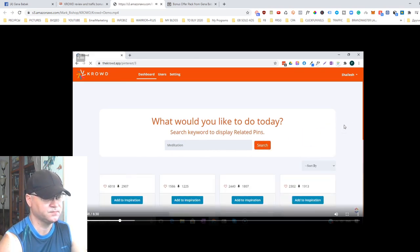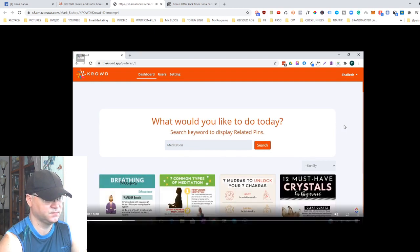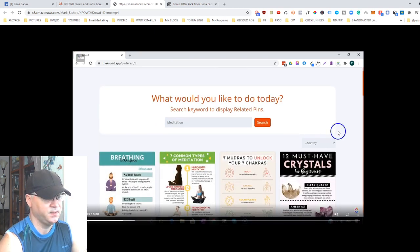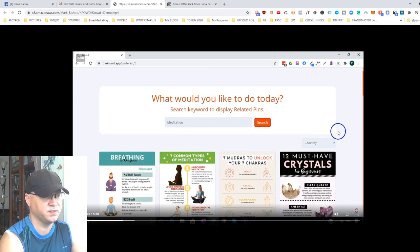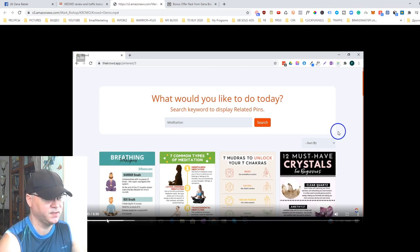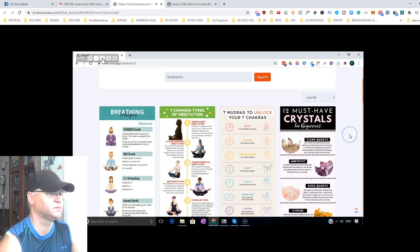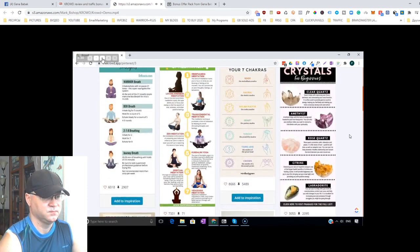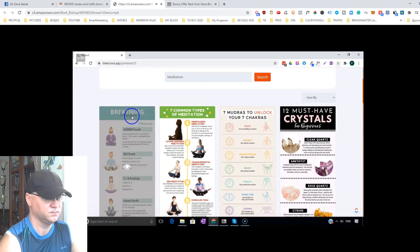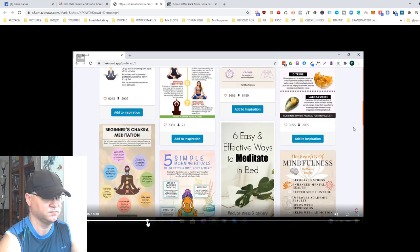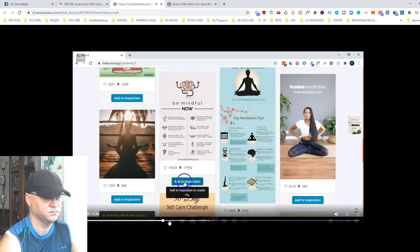The software finds out what is trending on Pinterest in your niche. You don't need to reinvent the wheel — just use Crowd. You put in your keyword and Crowd finds what's performing best in that niche right now. Here you can see it searched for popular pins related to the meditation niche — breathing techniques, seven common types of meditation, and more. Let's add some of these.